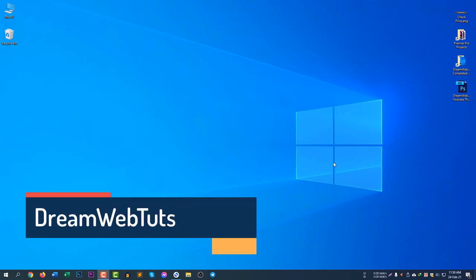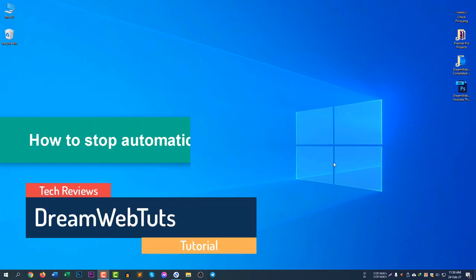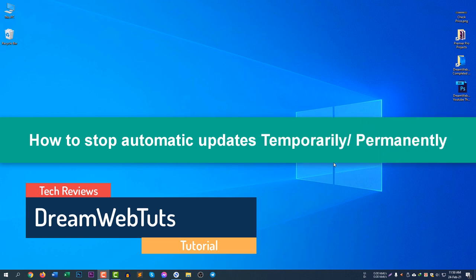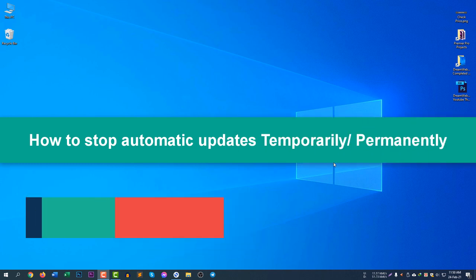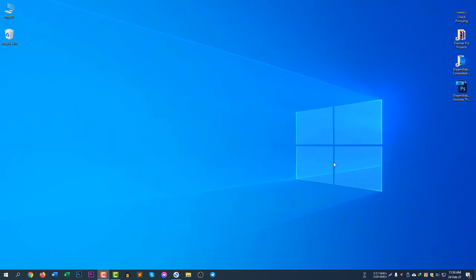Hi there, welcome to Dreamwebters YouTube channel. In today's video, I will show you how to stop automatic updates in Windows 10. If you would like to stop automatic updates temporarily or permanently, you can continue watching this video. To stop automatic updates...